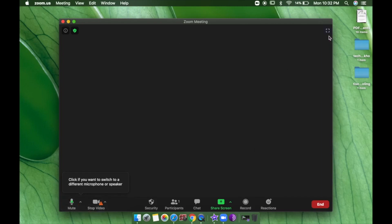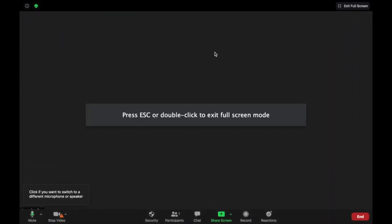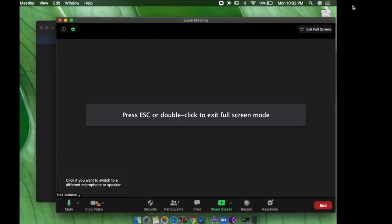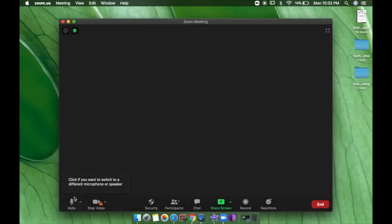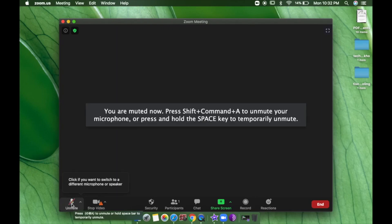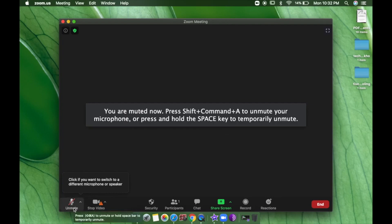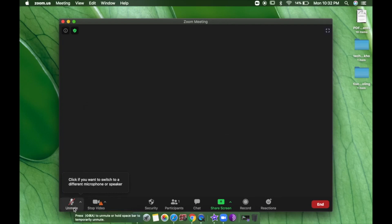I can enter full screen by clicking on it — this is full screen — and I can exit full screen as well. Down here you can see an option called Mute. I can mute my voice using this button — this controls my audio.